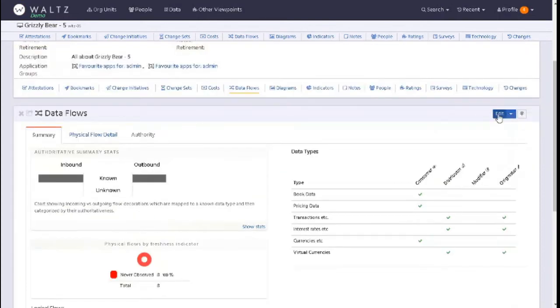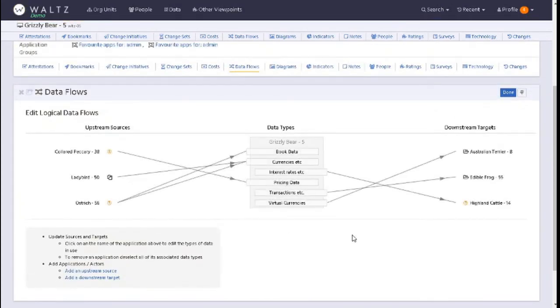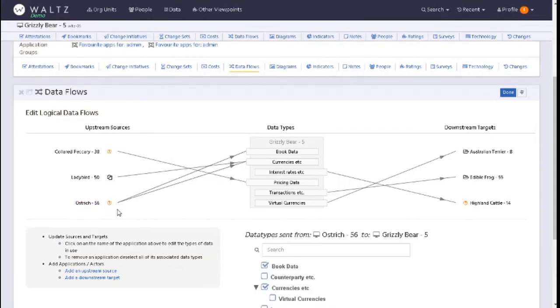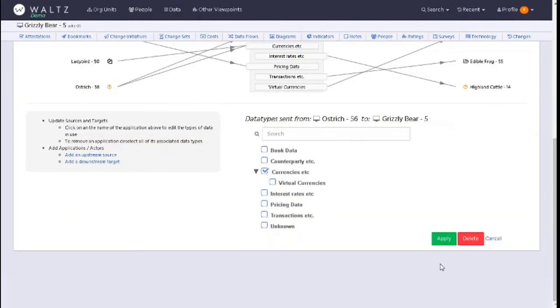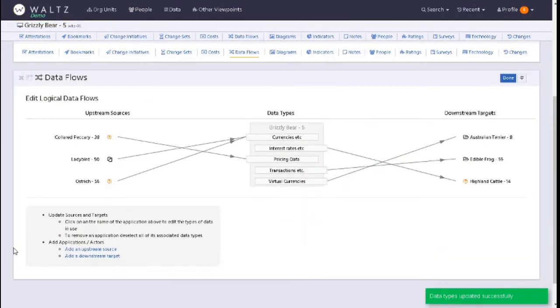I'll return to it and go back in, click on edit. If I want to remove a data type, say for instance I have an unknown data type that my flows have been mapped to, or a deprecated data type that is no longer recognized within the organization, I can click on ostrich, remove it, click on book data, and click on apply.